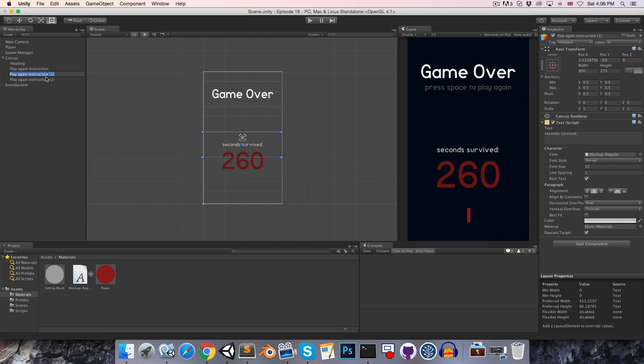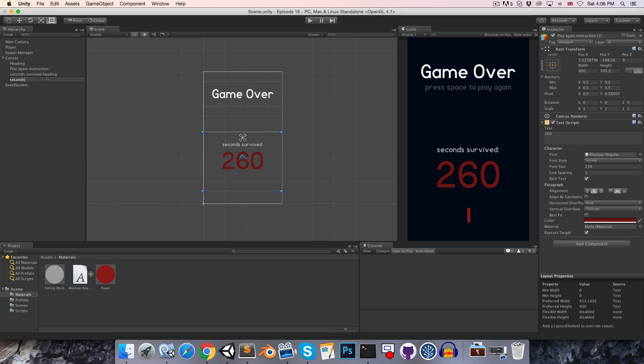Let's just rename these things. I'll call this the seconds survived heading and this just simply seconds survived.